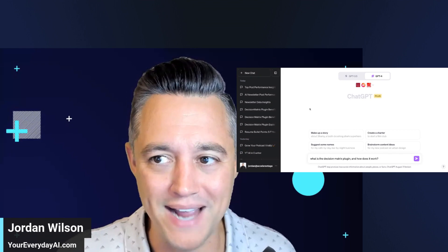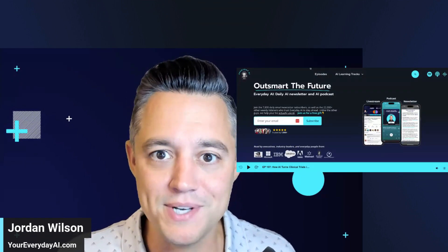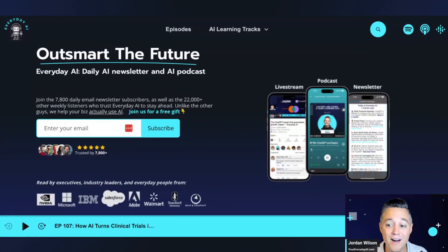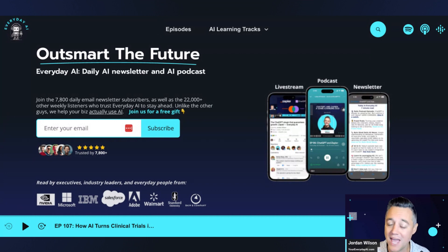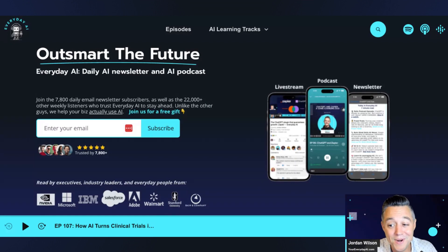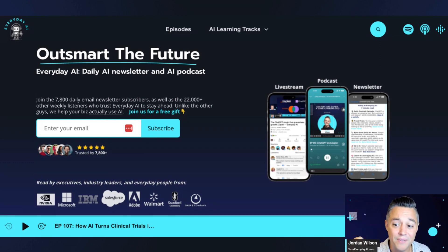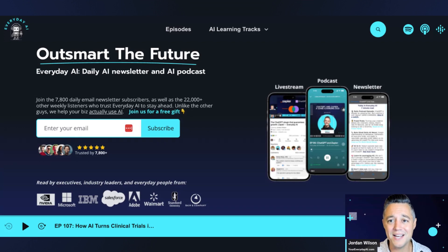Let me just tell you what this is and who I am. My name is Jordan Wilson. I am the host of Everyday AI — a daily live stream, podcast, and free daily newsletter helping everyday people make use of AI. These AI-in-fives aren't biased, they're fast, they're quick, and no one's paying us to make these.